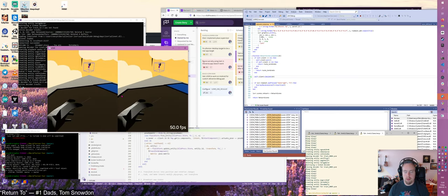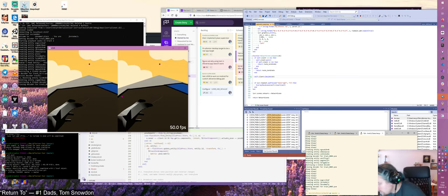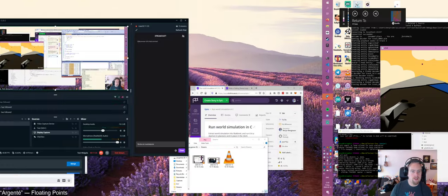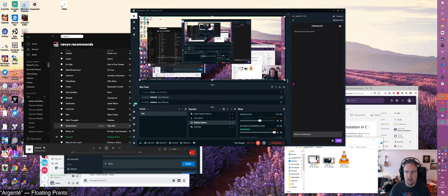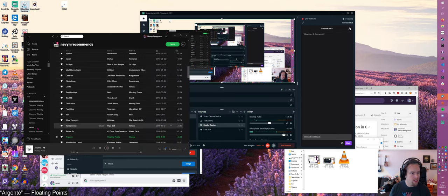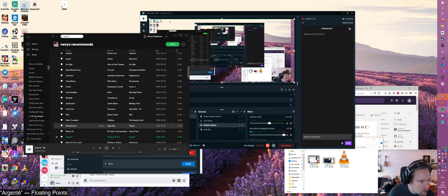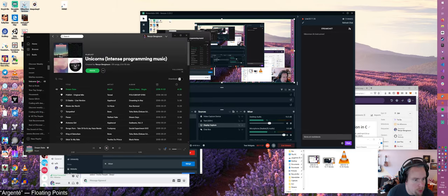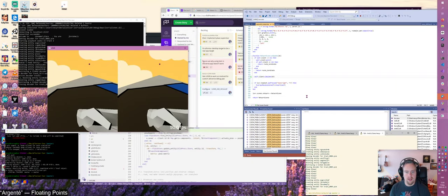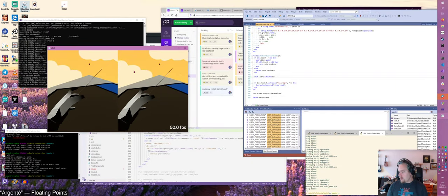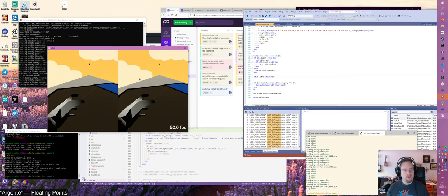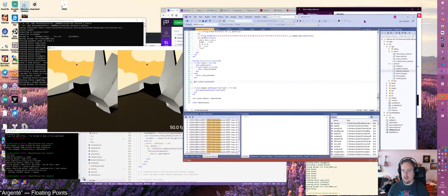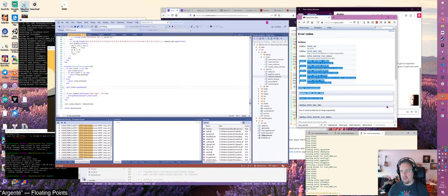So my, hey, is anybody in here? Let's switch to some better music. I have three viewers, that's amazing. Go to, where is my, unicorns intense programming music. There we go.